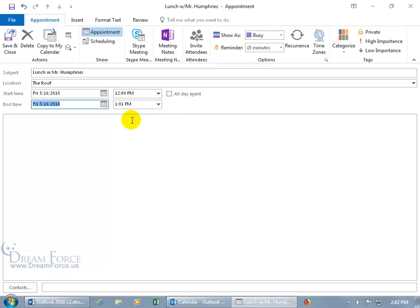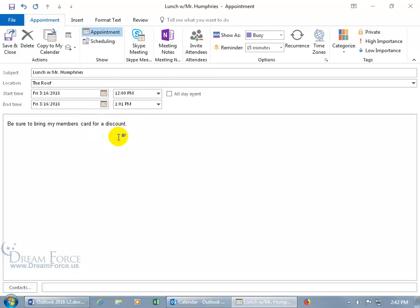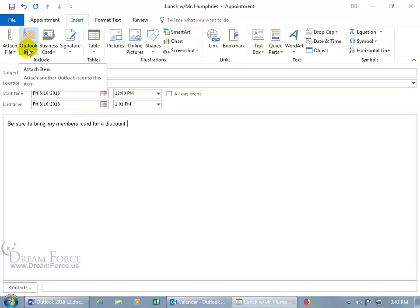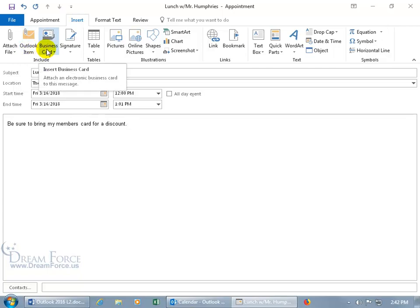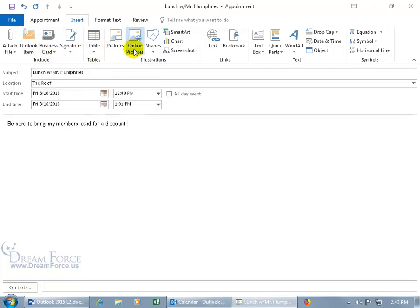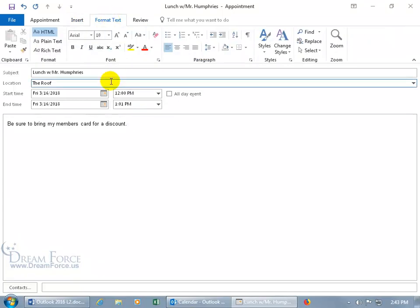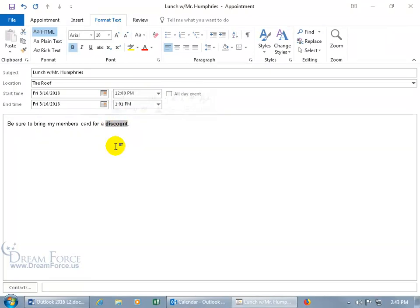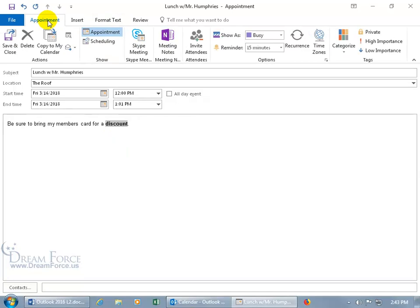And then down below you've got the notes field where you can go ahead and type in a note that's pertinent to the meeting. Be sure to bring my members card for a discount. Now not only can you type in notes, but you can also come up here and click on the insert tab and attach a file, Outlook item like an email message, a task, a business card. You can also insert a table, pictures, online picture shapes, smart art. You can do a lot of things down below. But I'm going to keep it simple there. You can also format the text, you know, select the text and we've got to focus on the discount.